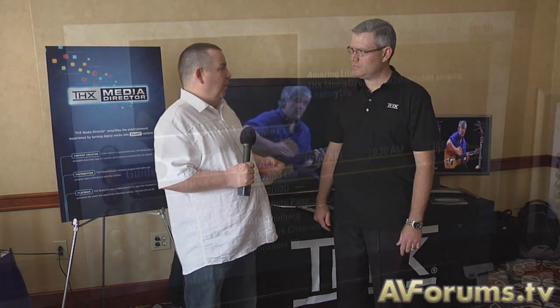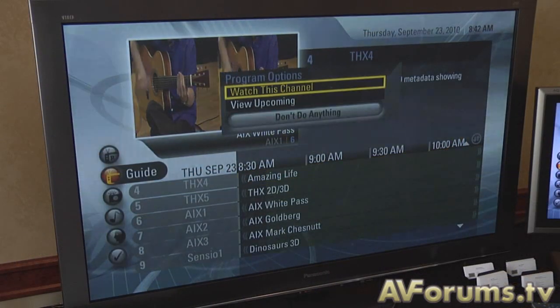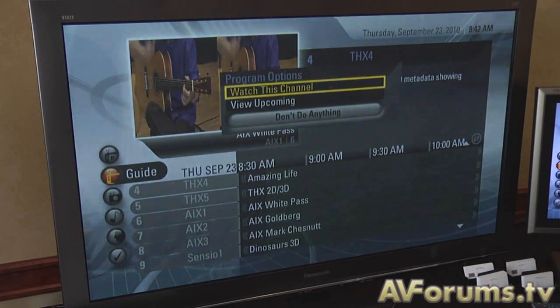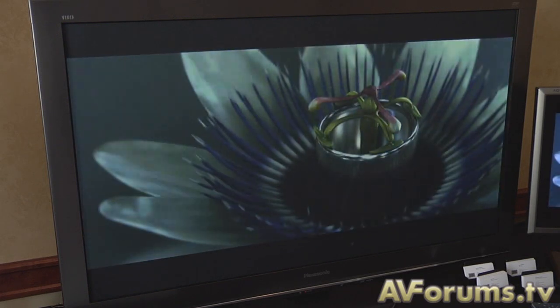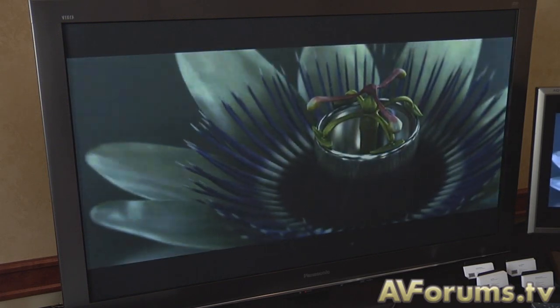Welcome back to our coverage from Syria 2010 here in Atlanta. We're going to look at Media Director from THX. Now we have done videos in the past about Media Director, but now we're in the 3D world. We're going to look at the technology and Andrew here is going to take us through and show us a demo. Hi, I'm Andrew Pullain from THX.